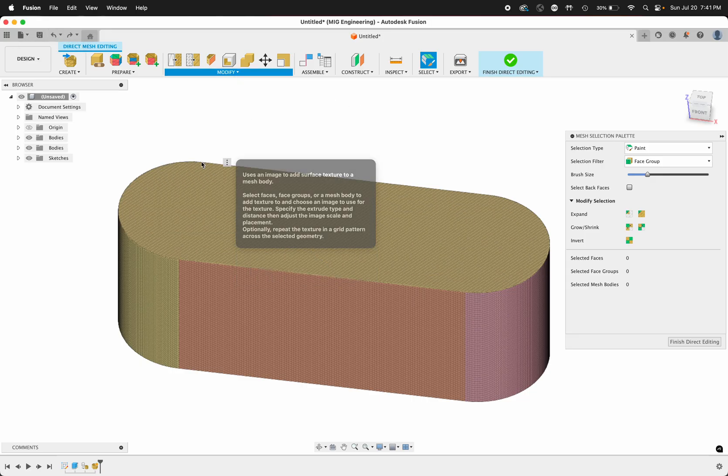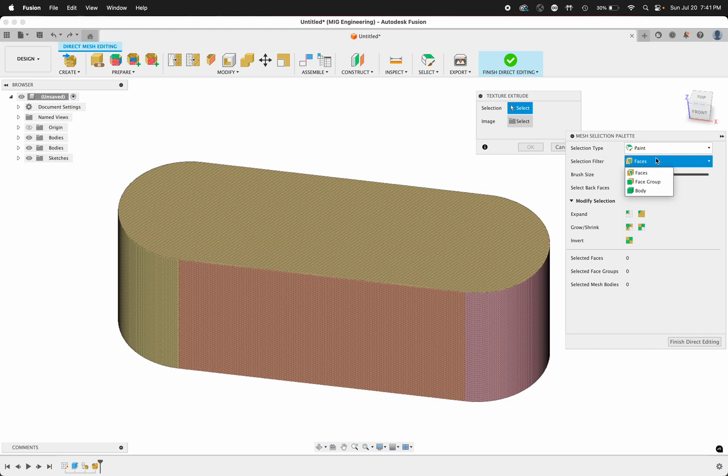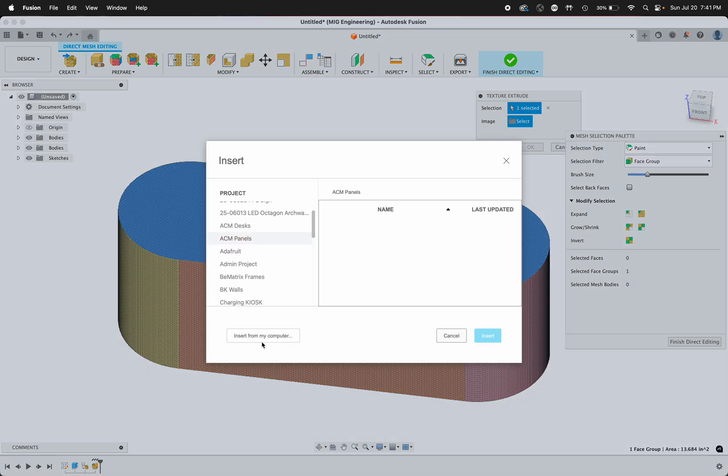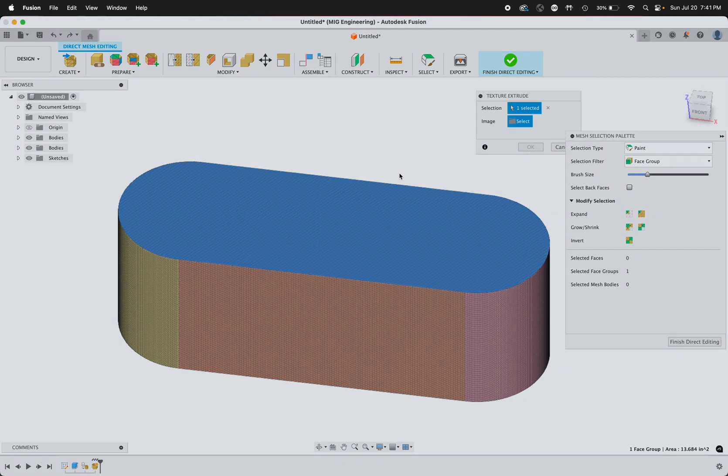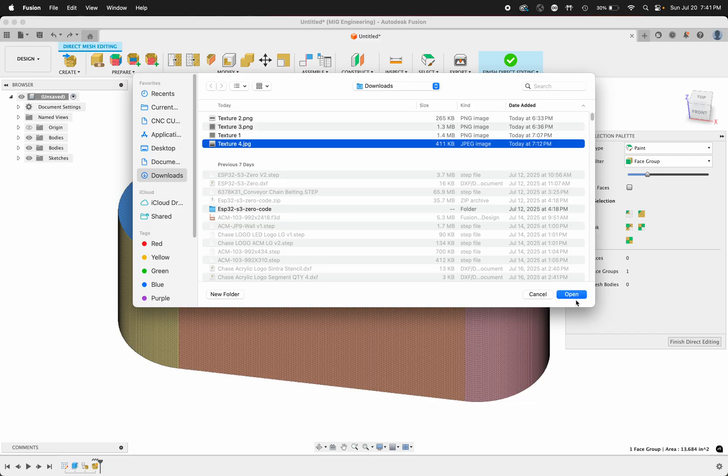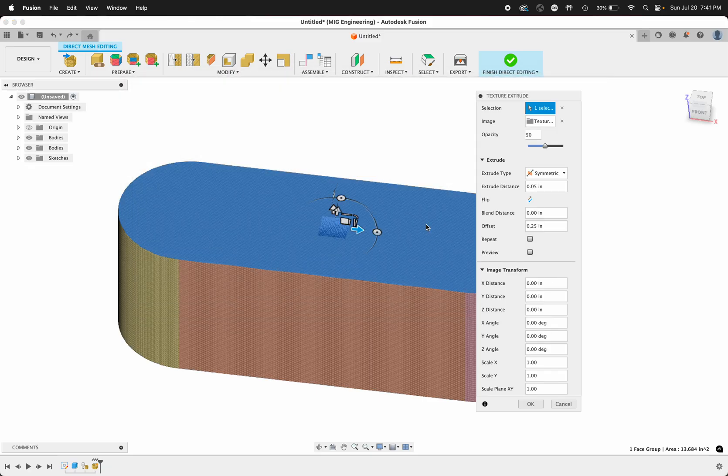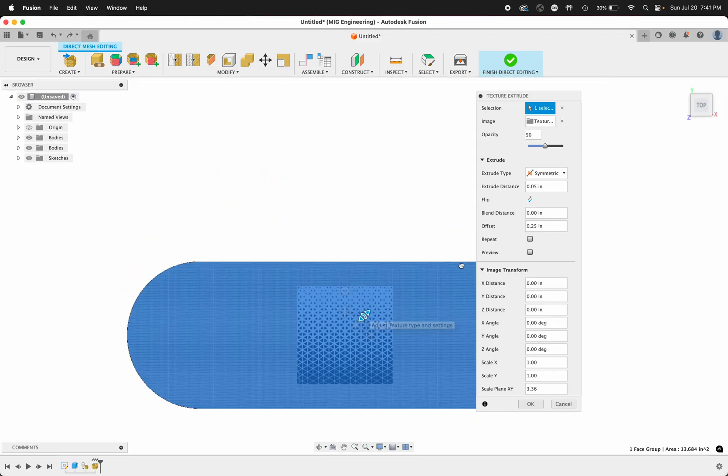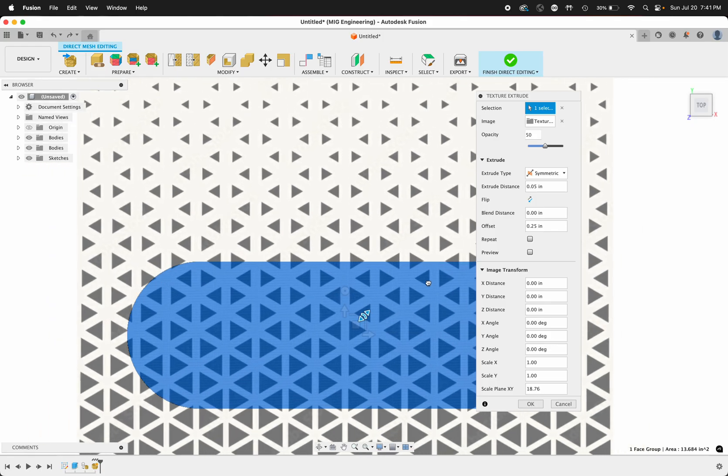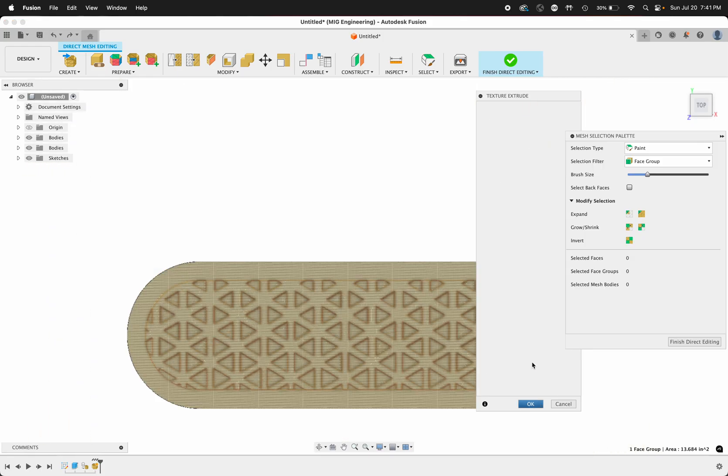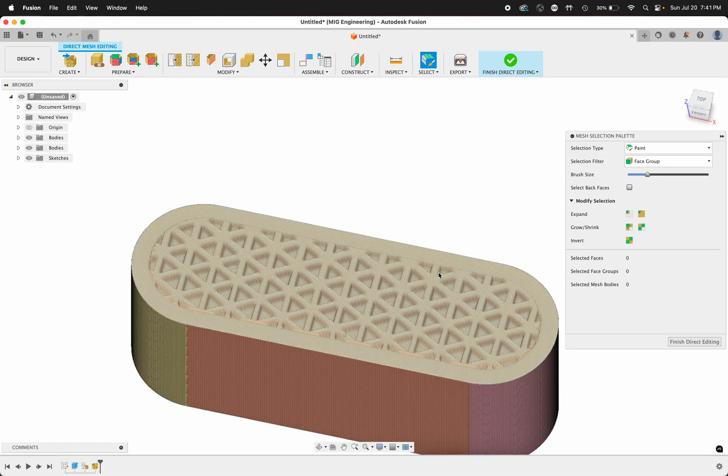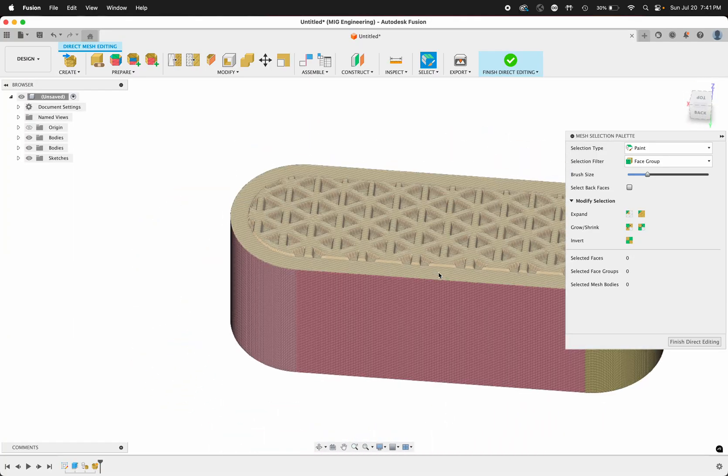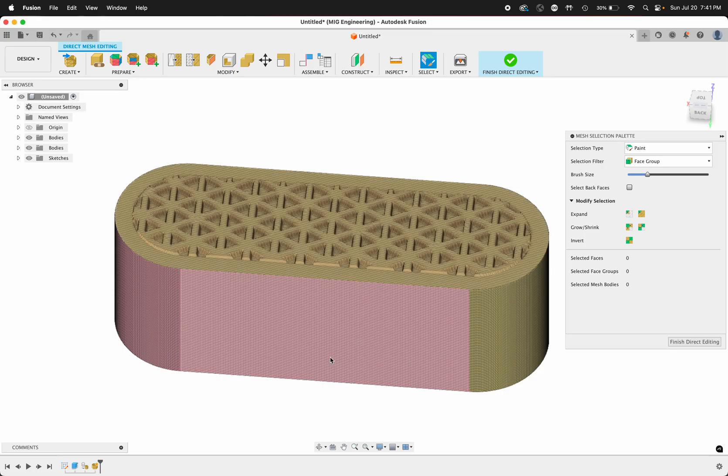Let's go ahead and try one more. Texture extrude, selection filter, face group, click the face, click image, and let's do number 4. Look at it from the top, let's scale that up, click OK. Pretty cool, I think that one's probably my favorite.